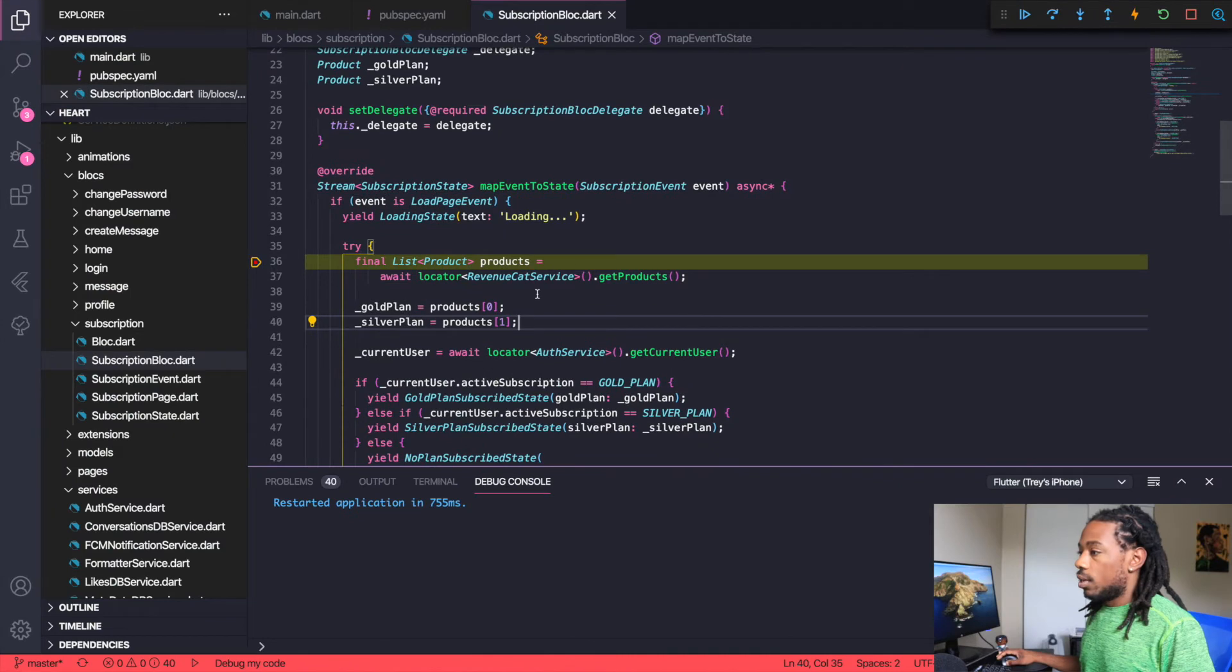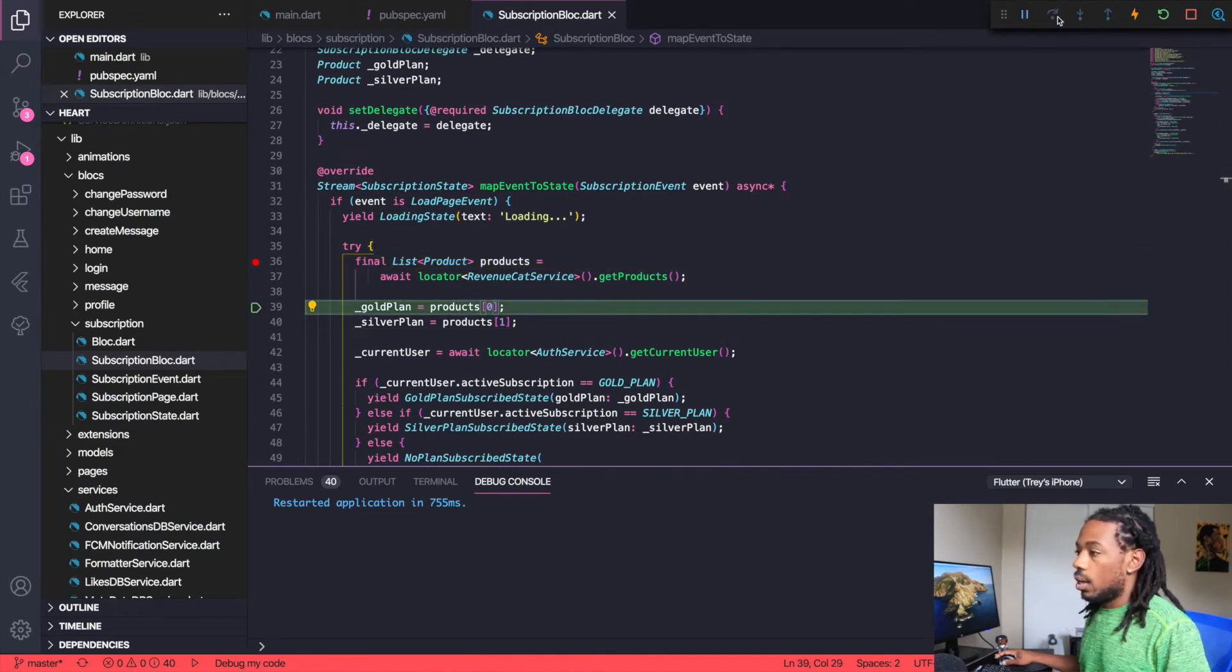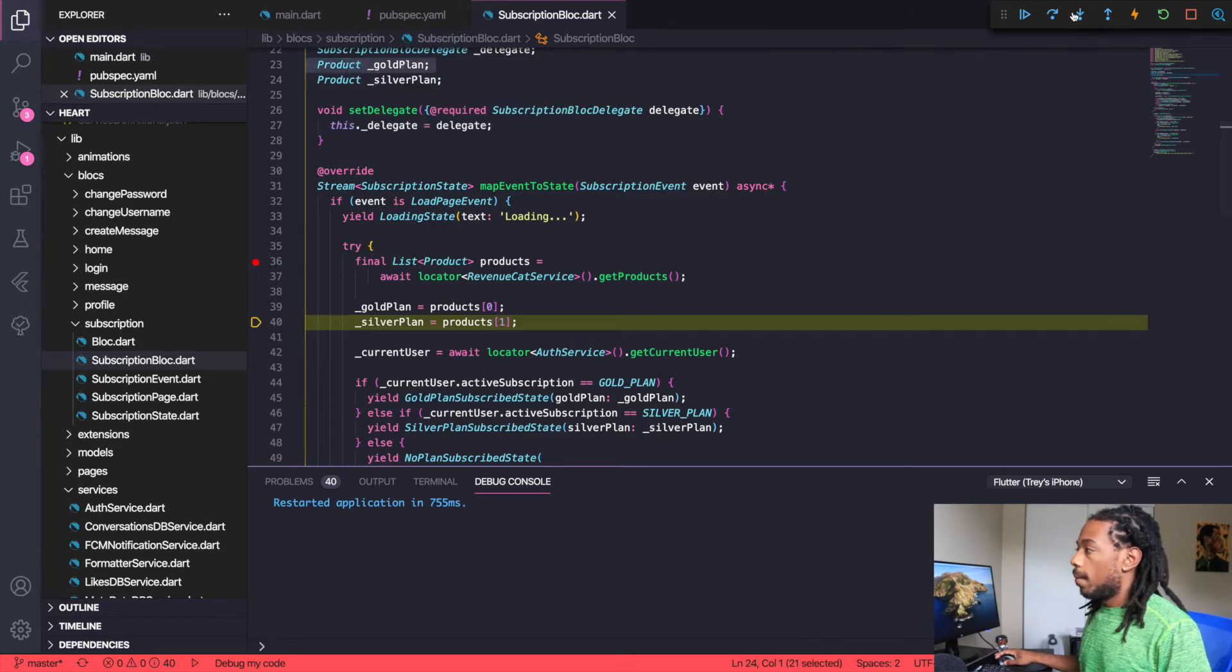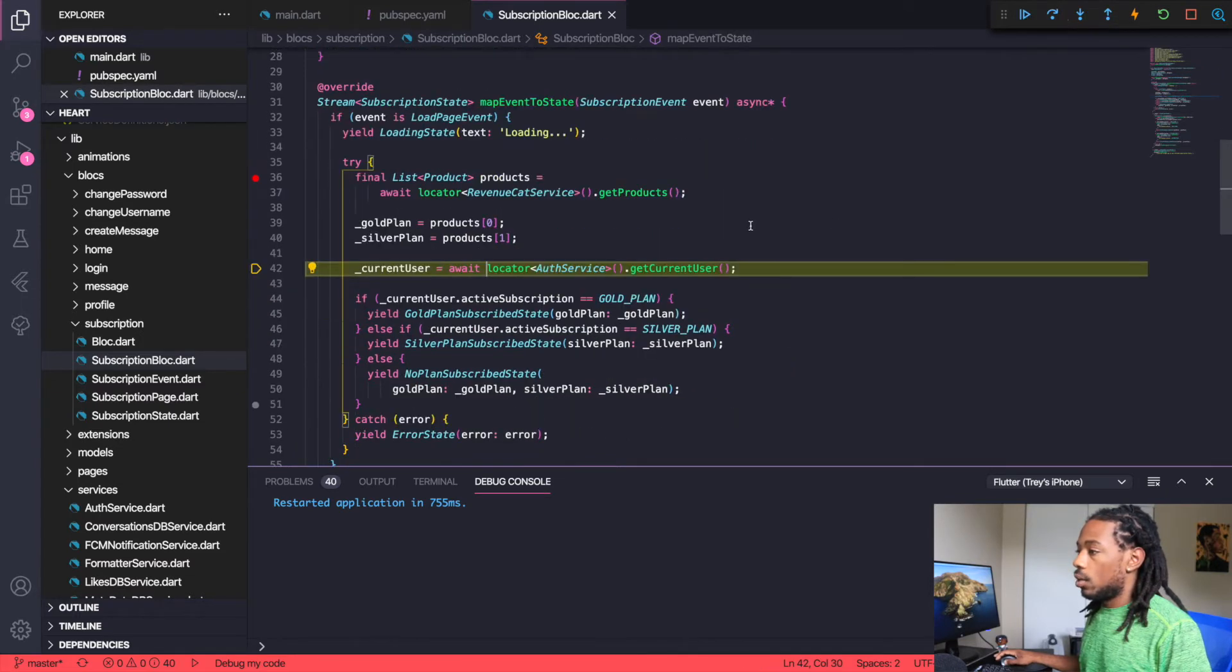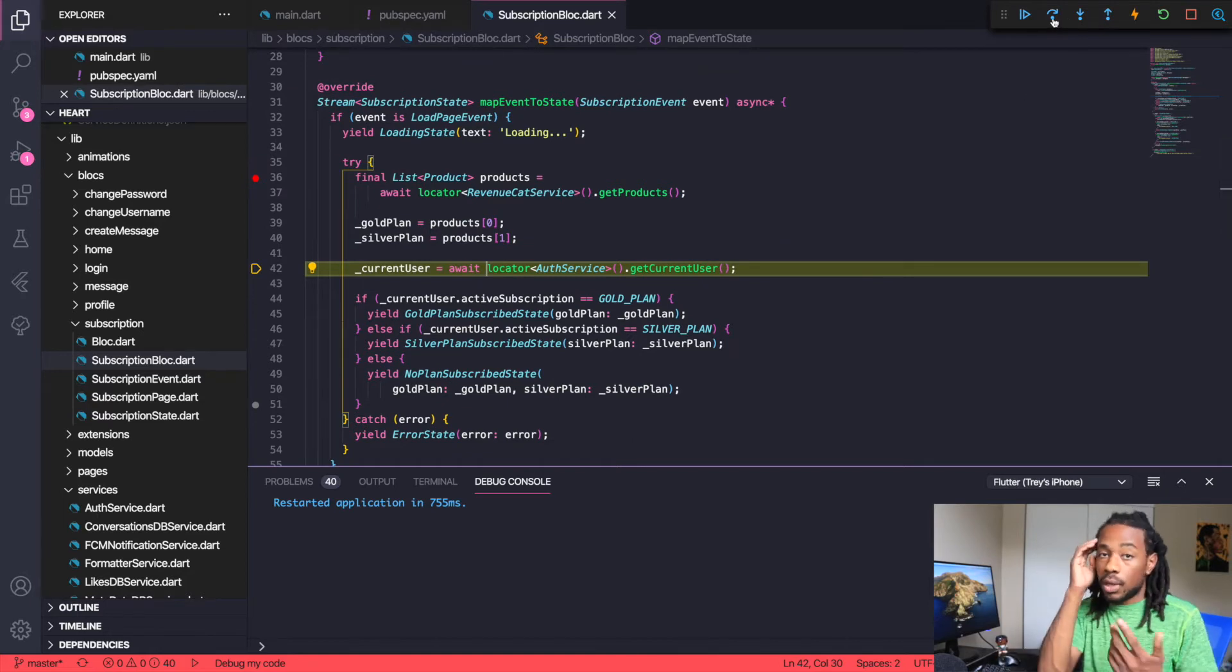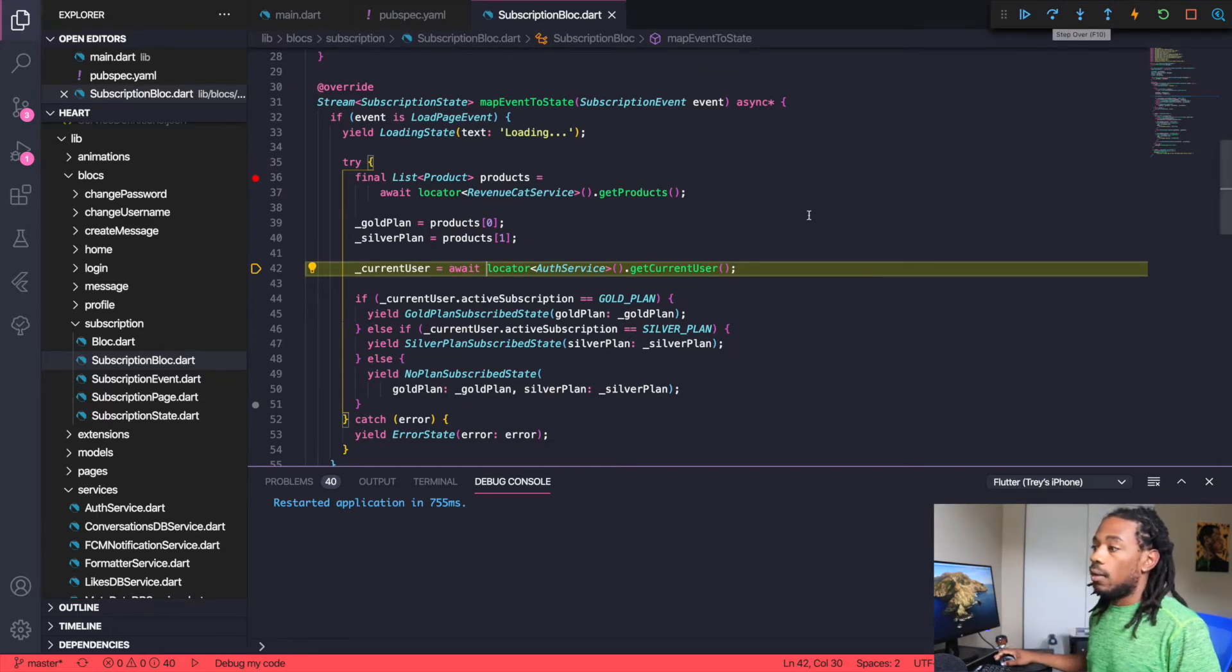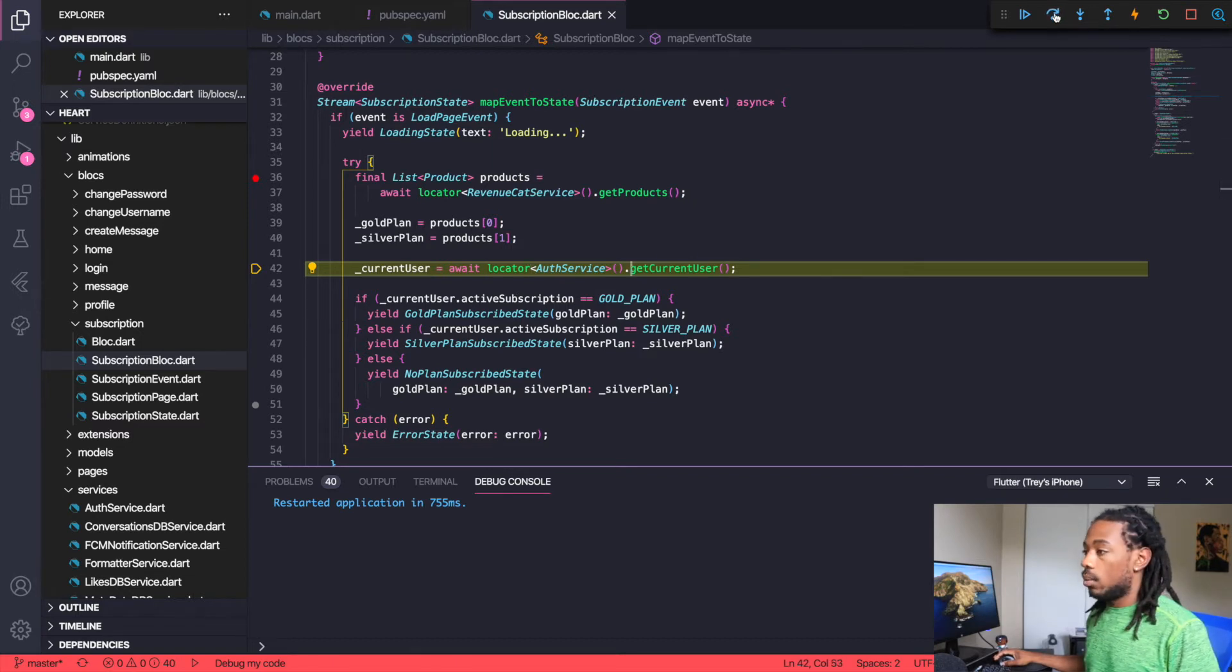We fetch the products and then from there we set our gold plan and silver plan, which are just products. We fetch our current user to get the information for that user.